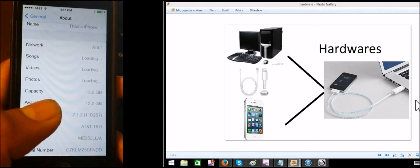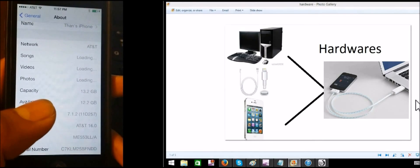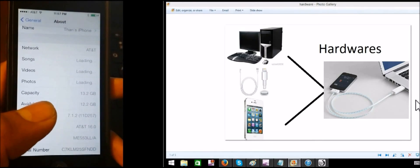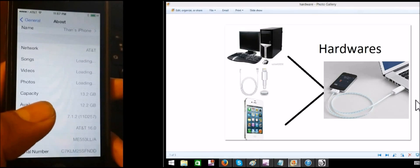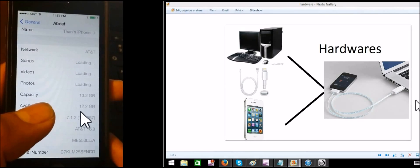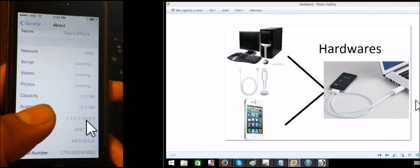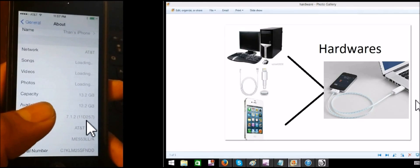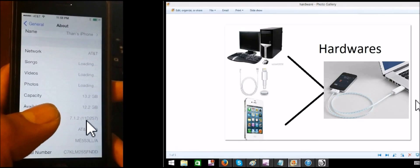Hello everyone, my name is iPhone 5 iOS 7.1.2. This is a jailbreak video.